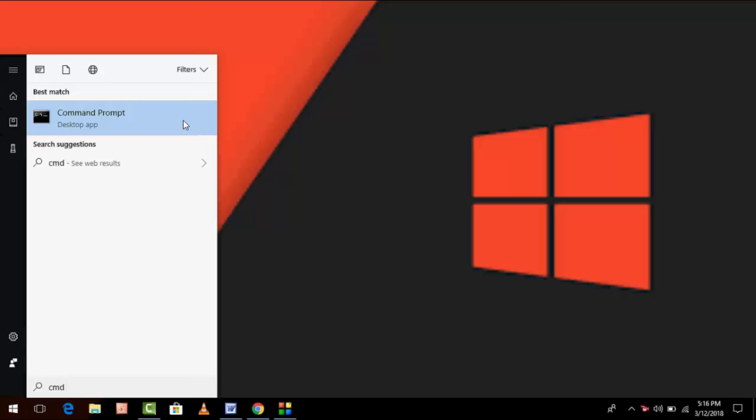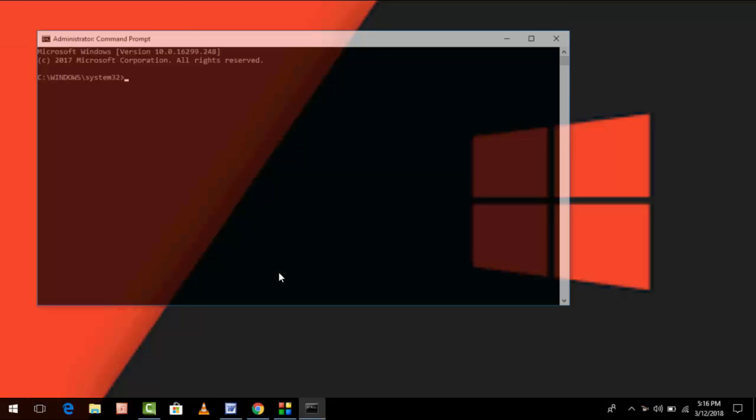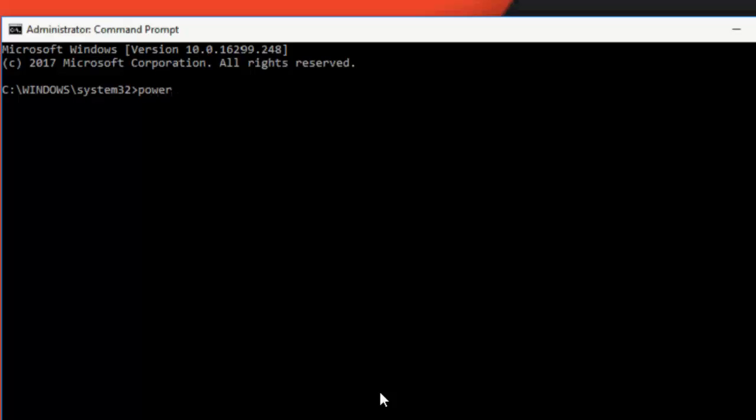Here type a simple code, or you can copy paste this code from my video description link. Type here: powercfg space forward slash batteryreport and hit enter.